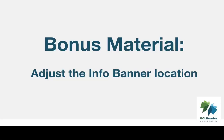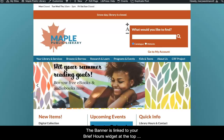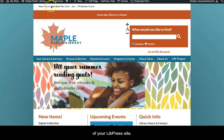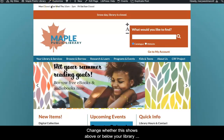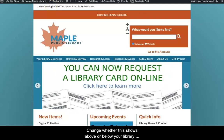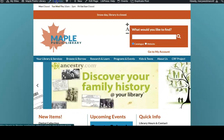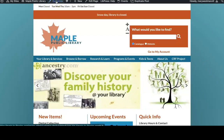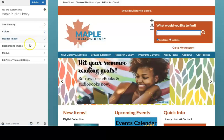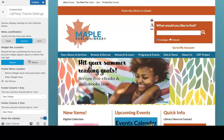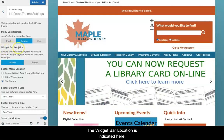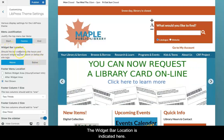The banner is linked to your Brief Hours widget at the top of your Lipress site. You can change whether this shows above or below your library logo by going into the Customizer. Click on Live Press Theme Settings — the widget bar location is indicated there.